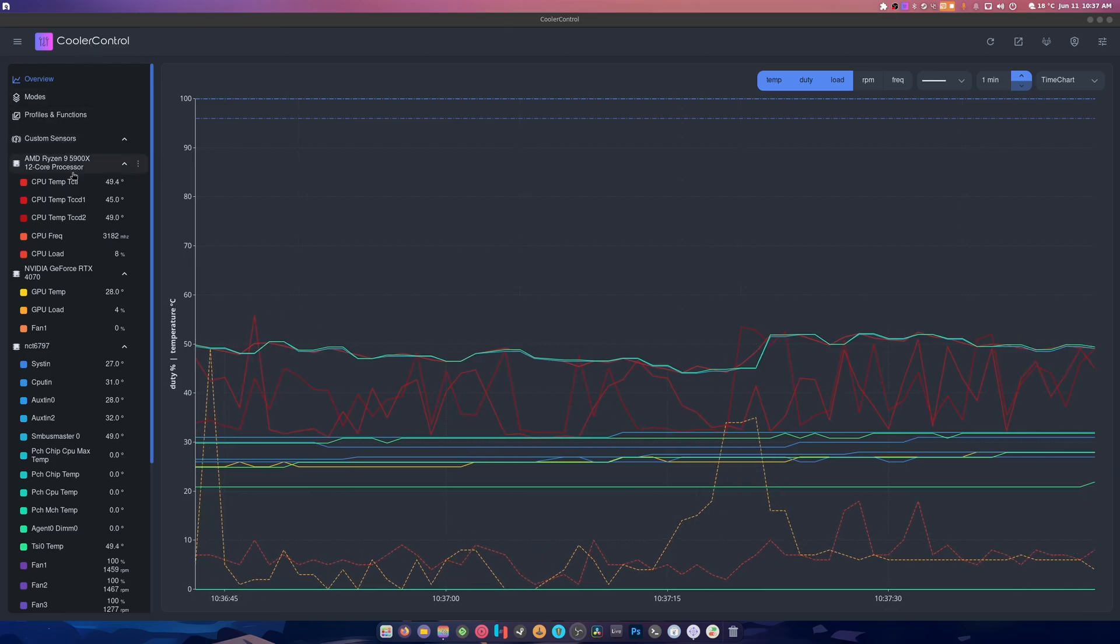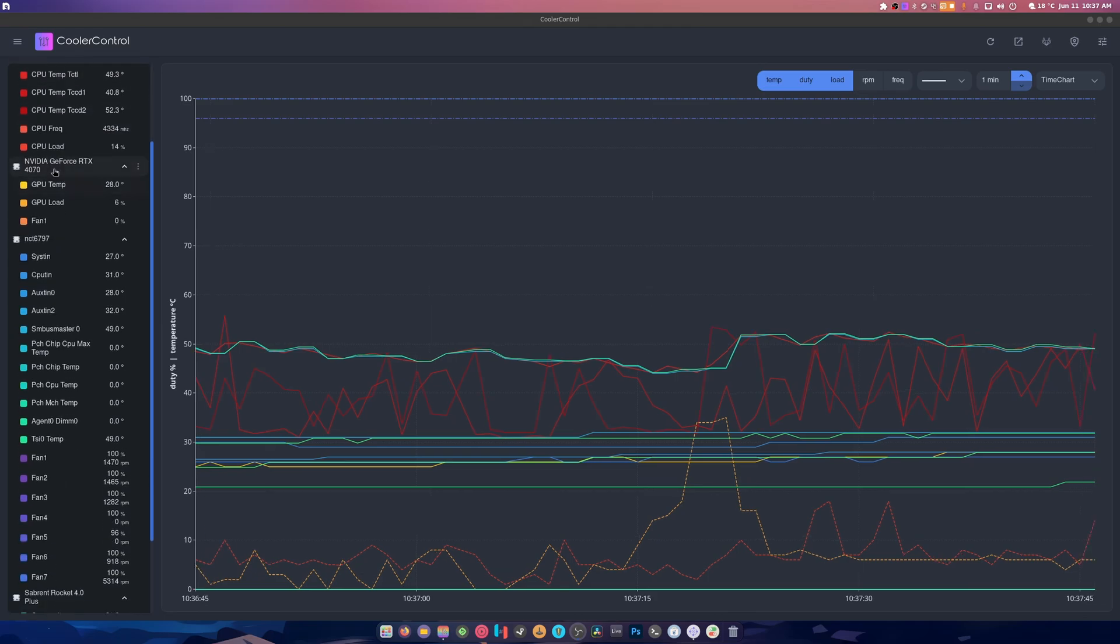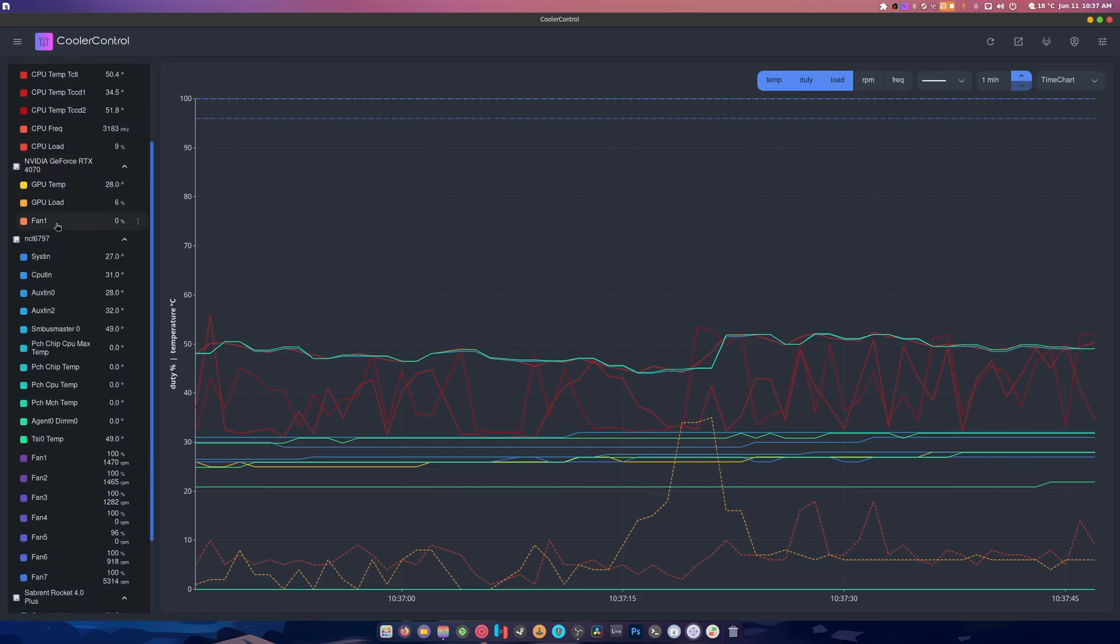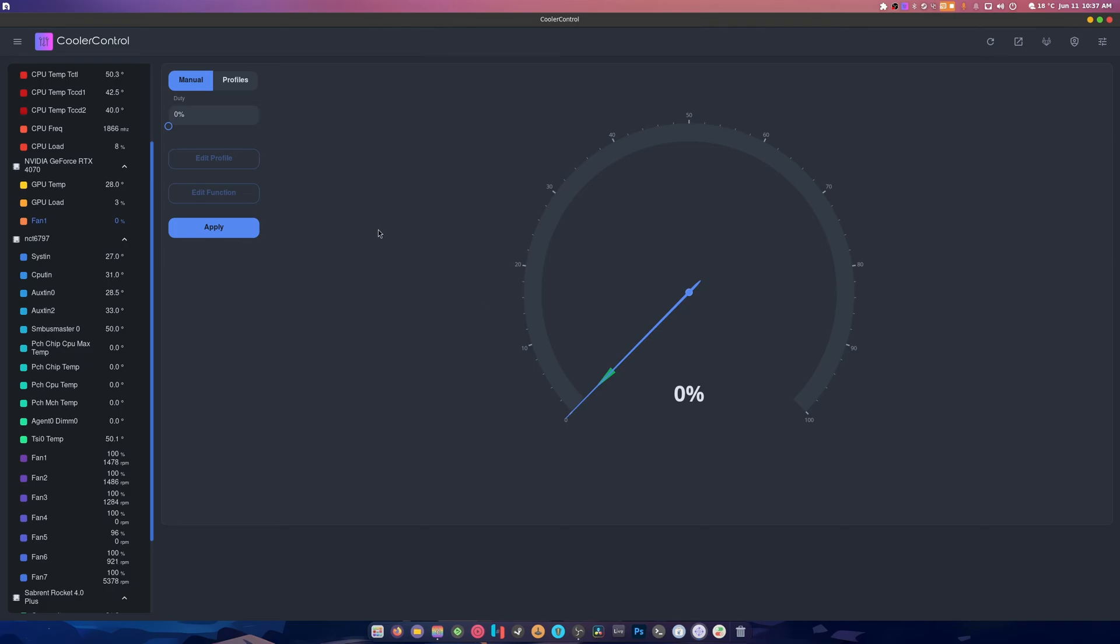As you can see, it has all of our stuff in here. It shows our processor, our GPU, we can control our fans manually. Like it gives an error but it still lets us do it, okay that is cool.